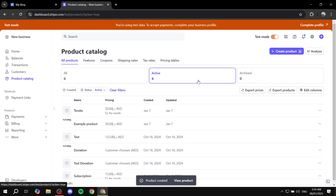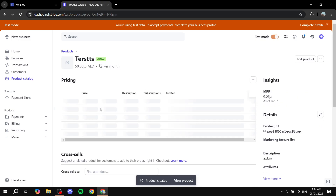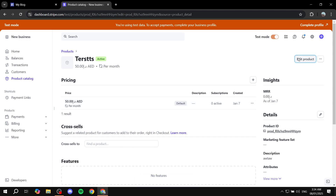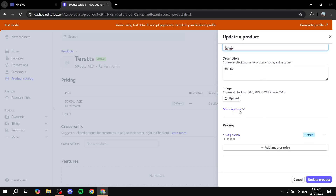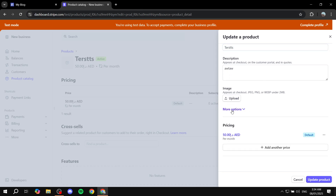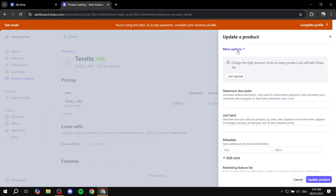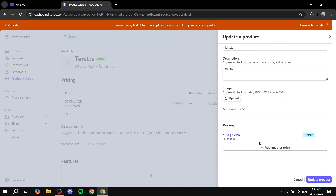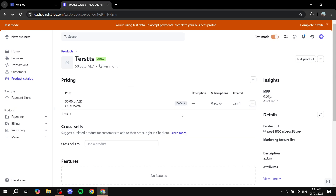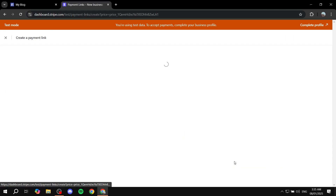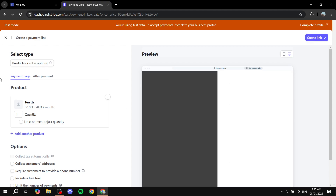I'm just going to keep it as monthly and click Add Product. The rest of the settings are mostly going to be the same. If you click on Edit Product, you can see the price point and it's going to say per month. To create the payment link for it, it's going to be the same thing — you just click on the three dots right next to it, click on Create Payment Link, and do the same steps we just did. The only difference is it's actually going to say per month, as you can see.